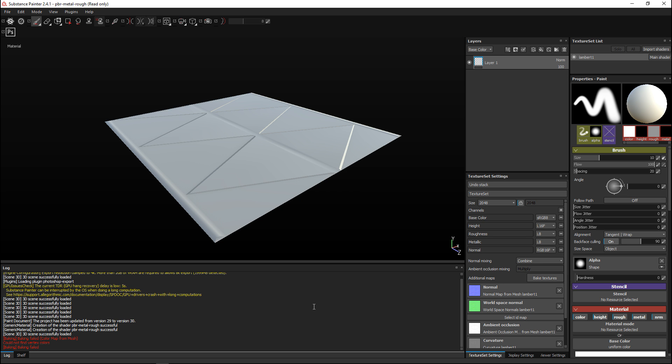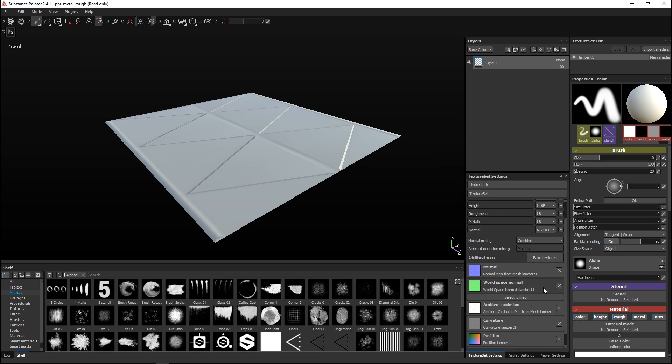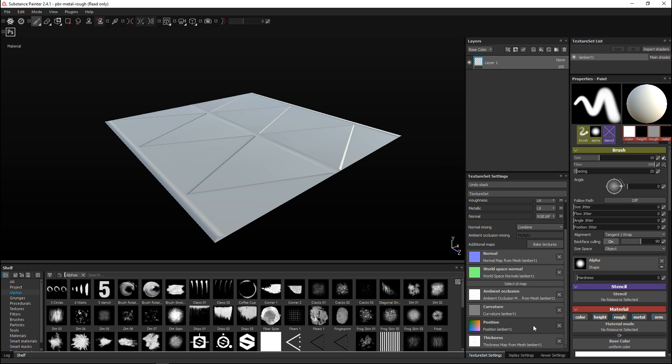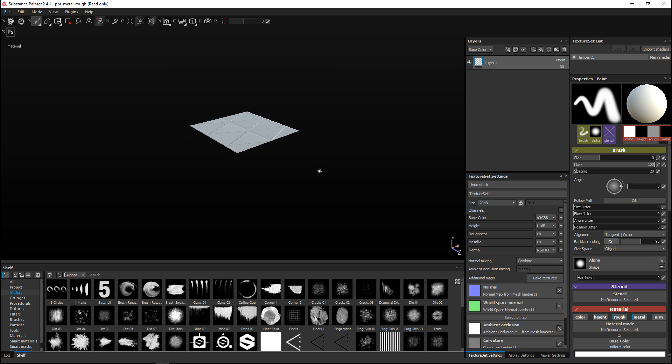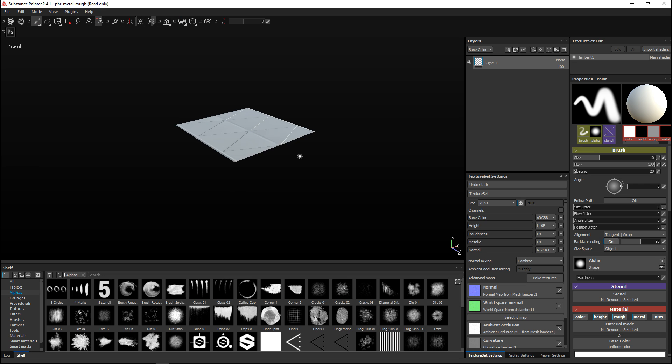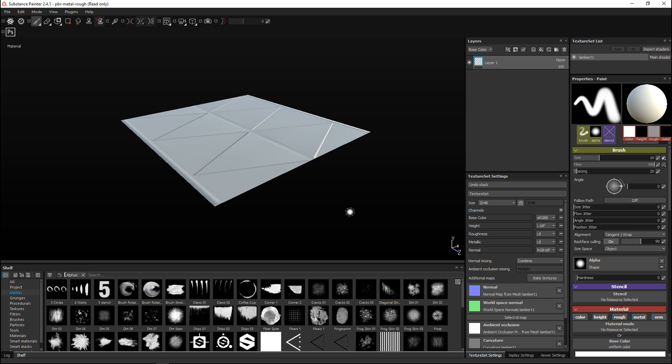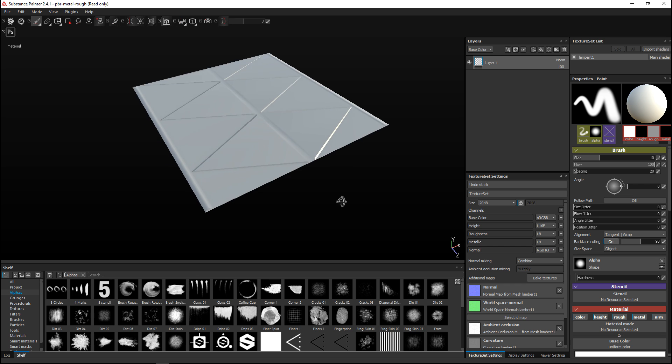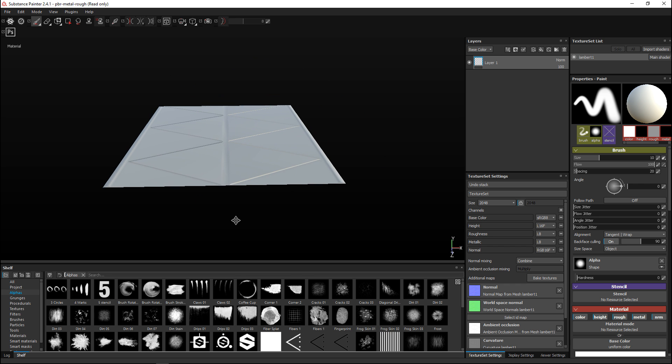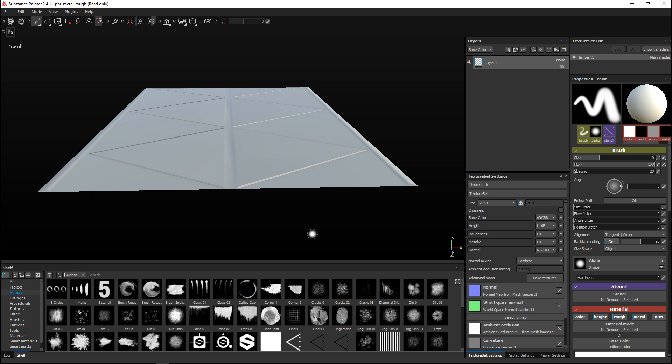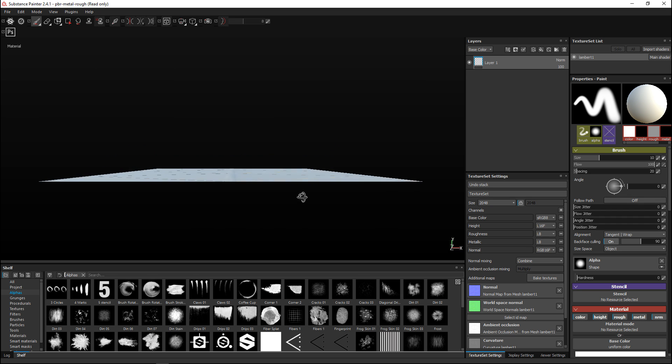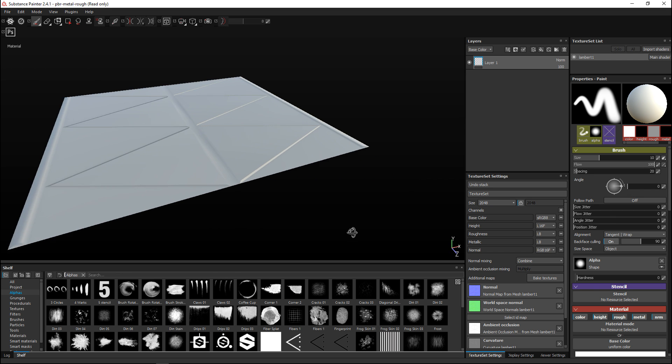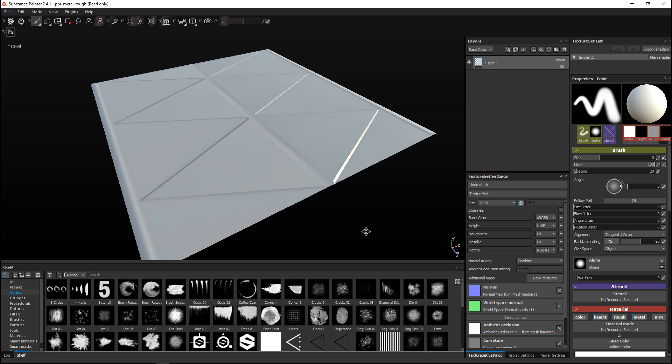I'm just going to pop back to our shelf here. What we see is that we now have a normal map, a world space normal map, ambient occlusion, a curvature map, position map, thickness map - all of that is created. If we look at this guy, it is completely flat. This is our low poly with our high poly information.